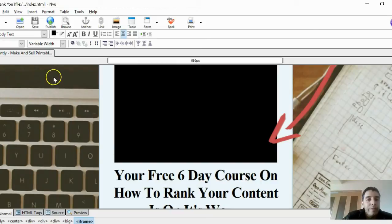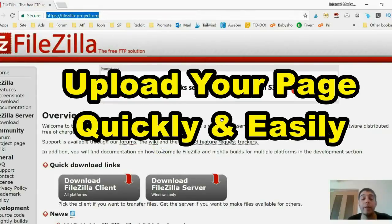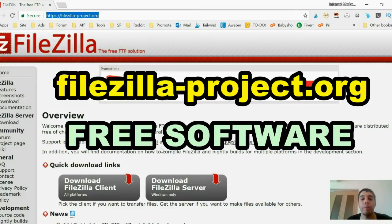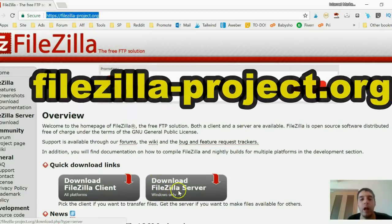Now let's save and upload this thank-you page to our host. To do that, I recommend downloading FileZilla — it's 100% free. Go to filezilla-project.org, download the version for your operating system, and open it up.